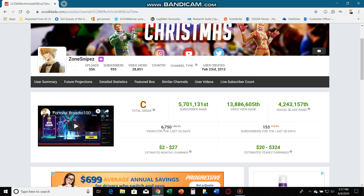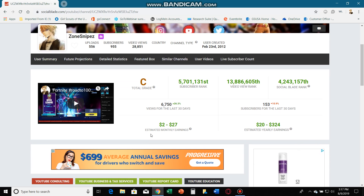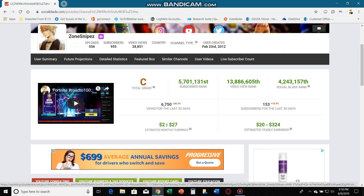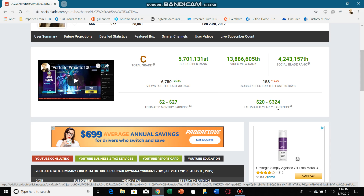Views for the last 30 days: six thousand seven hundred and fifty. Subscribers for the last 30 days: 153. Estimated monthly earnings are $22 to $27. My estimated yearly earnings are $200 to $324.